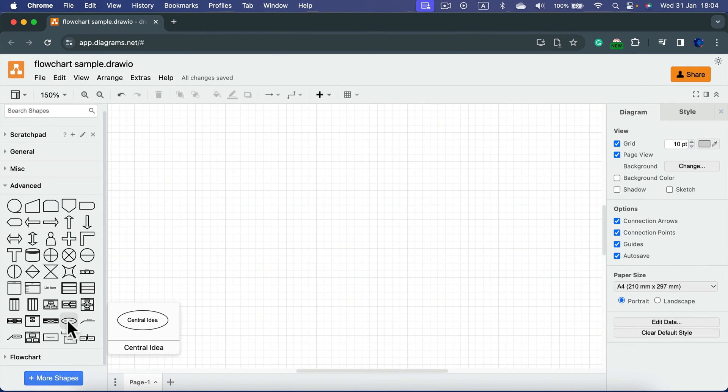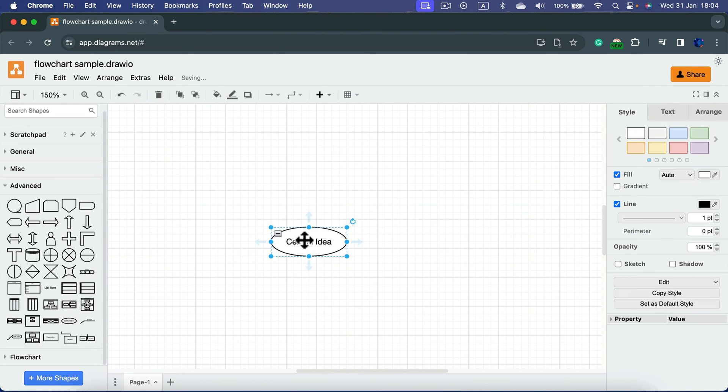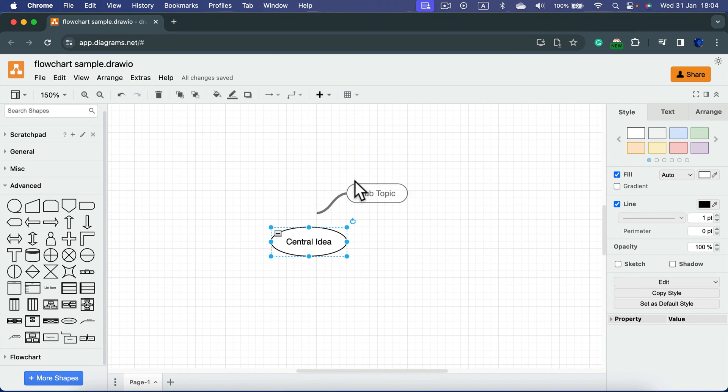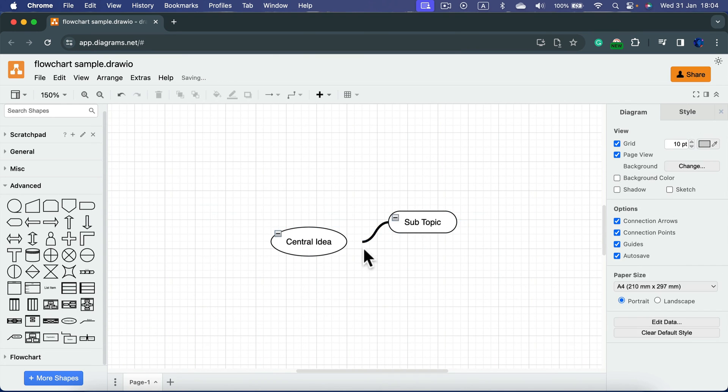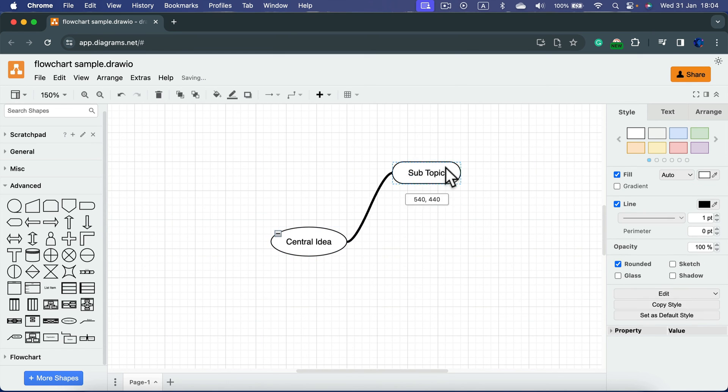I just drag out the central idea first. From here I can drag a topic, and then click on that line to connect this topic to your central idea.